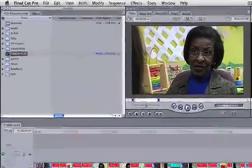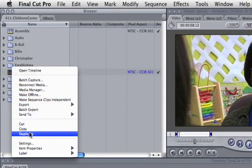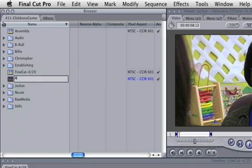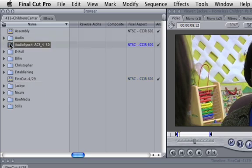Now the first thing, once your timeline is completely edited, you want to duplicate that, rename that something like Audio Sync. Now this is going to be the timeline that we're going to use. So I just want to make sure that there's no funny characters. I'll get rid of that slash, turn it into a dash.